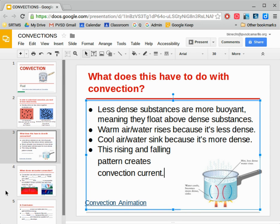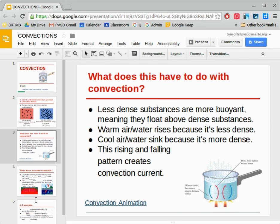And to see a demonstration of this, I highly recommend you check out the link at the bottom of the slide to learn more about what happens in a convection current.